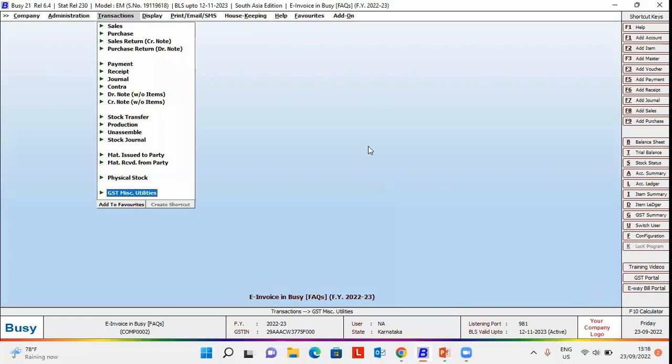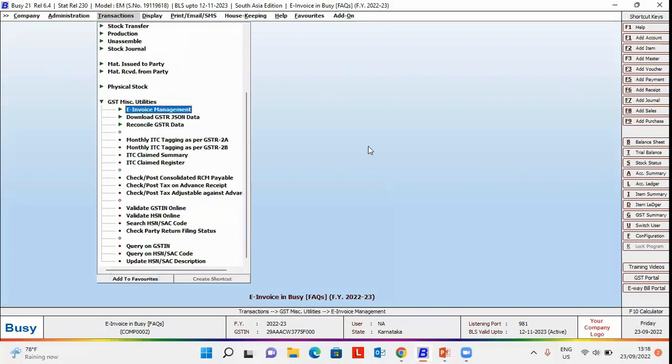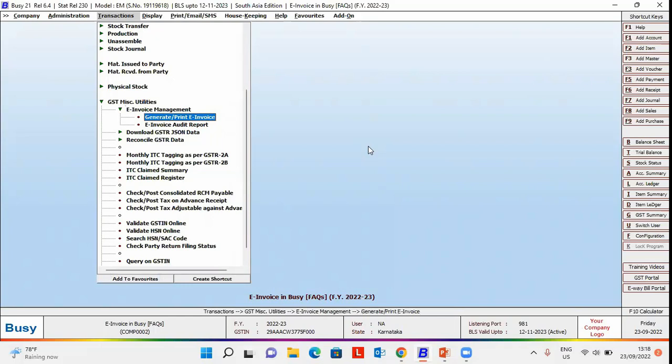For this, go to Transactions, GST Miscellaneous Utilities, e-invoice management, generate print e-invoice option. On selecting this option,